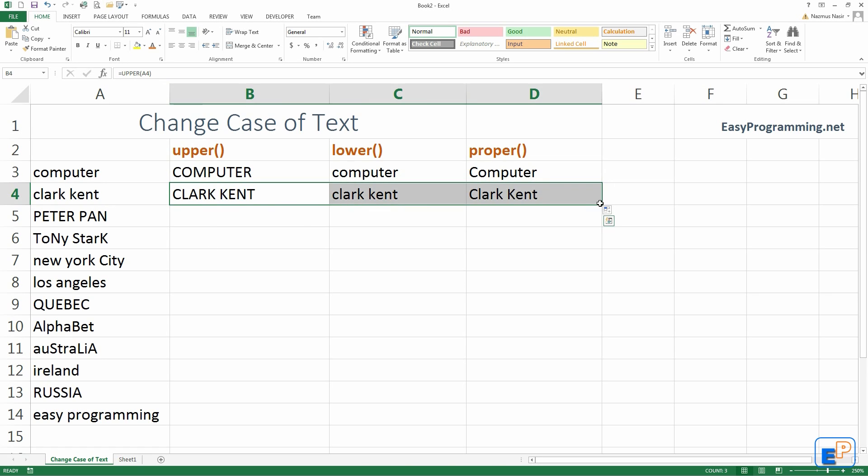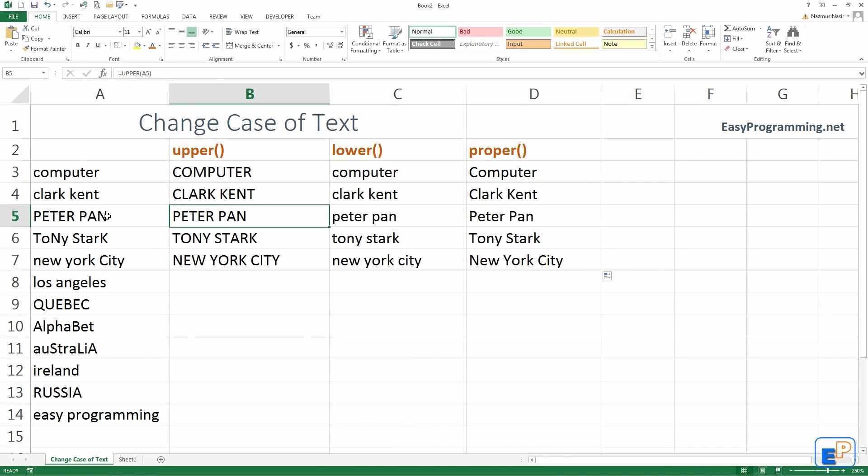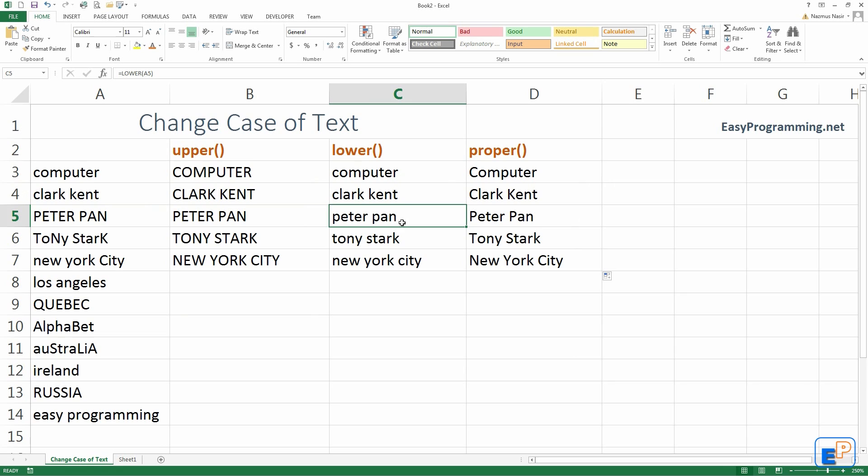Let's do autofill a couple more times. Peter Pan, we don't see a change here because everything is in uppercase, but here, everything goes to lowercase. And Peter Pan here is propered up.